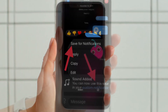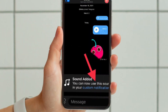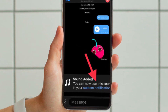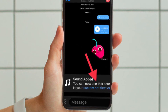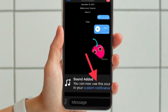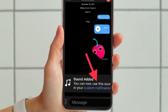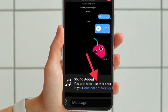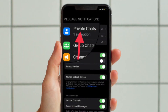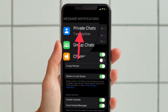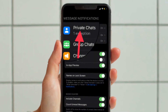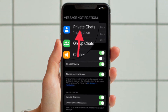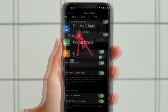Now, you should see a confirmation at the bottom of the screen saying that you can set it for your custom notification sound. You can simply tap on this alert. After that, tap 'Private chats' located under the message notifications section.